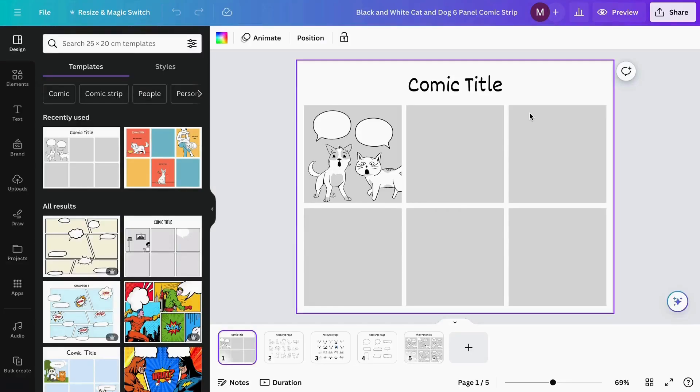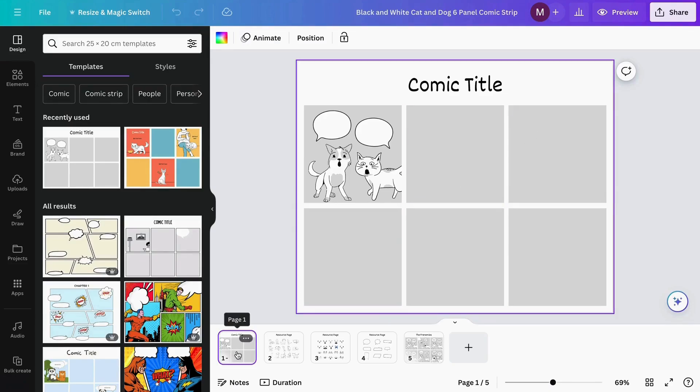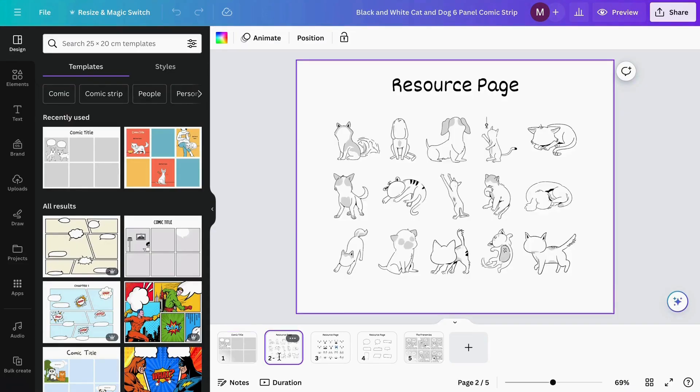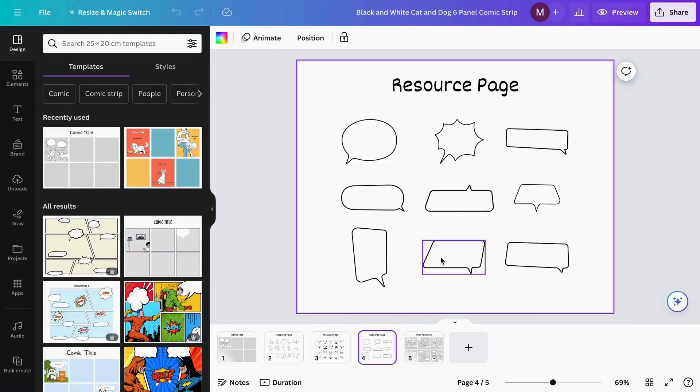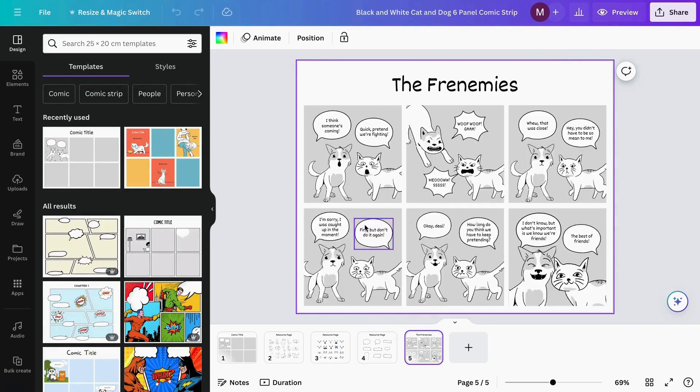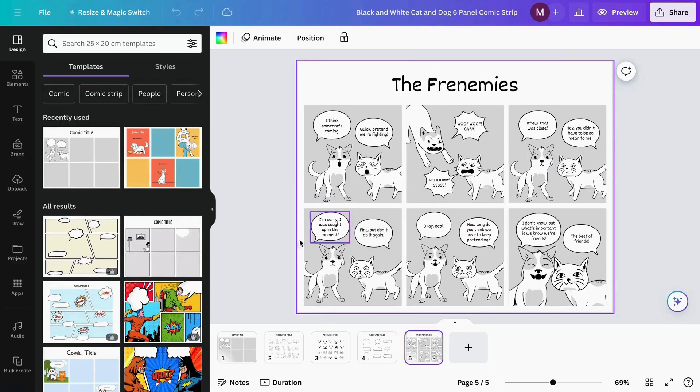Now our template is divided into four parts: the format of the page, the different characters, the different expressions for our characters, and the text boxes for our characters. Here we can see some final results.